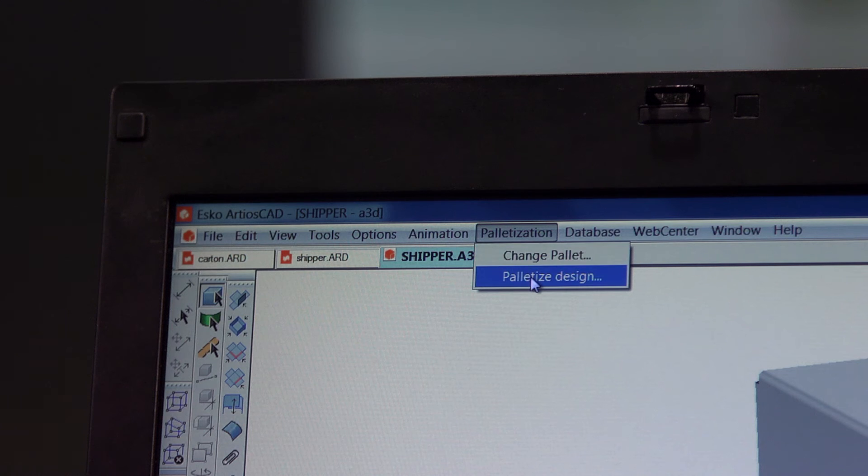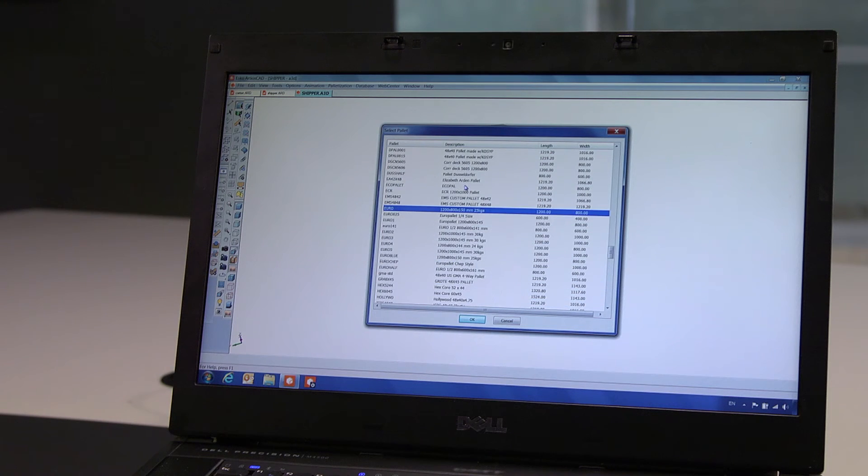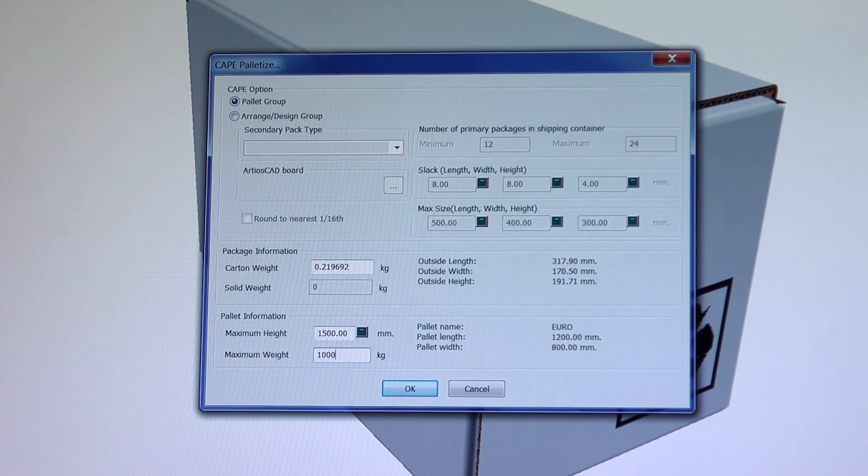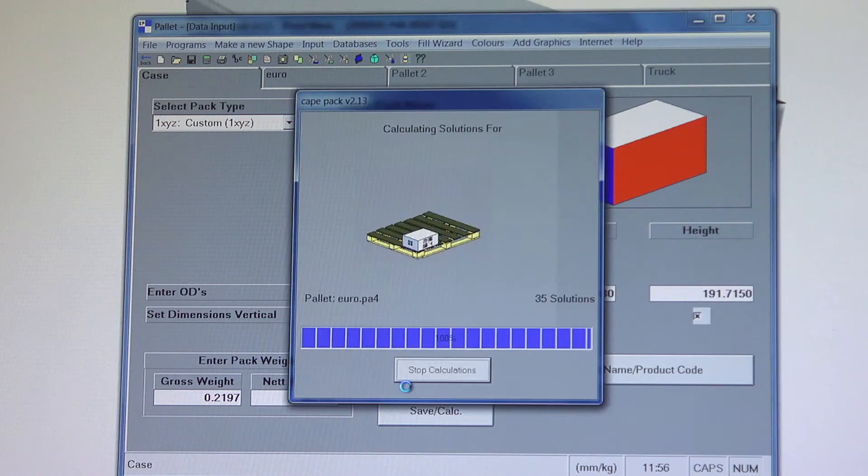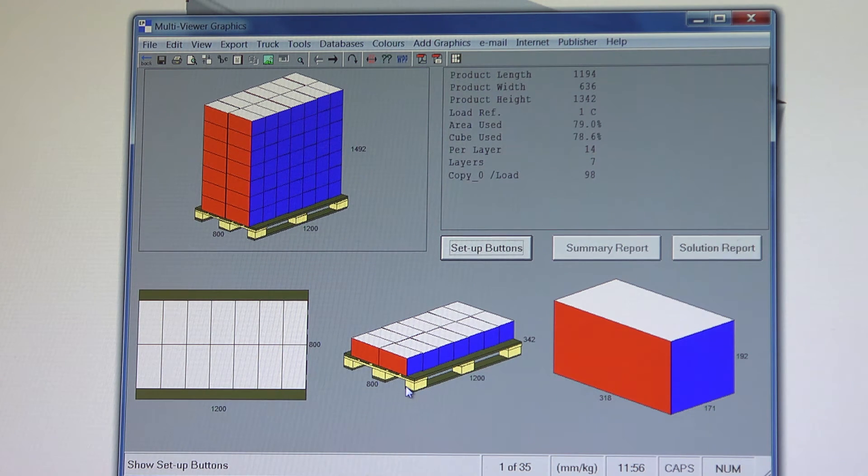We first select the pallet type, in this case, a Euro pallet. We then set some parameters per pallet. Finally, we send this information to CAPE without the need to re-enter all the geometry details.